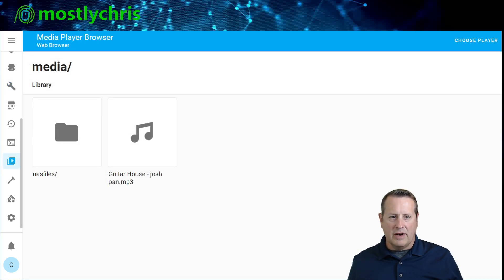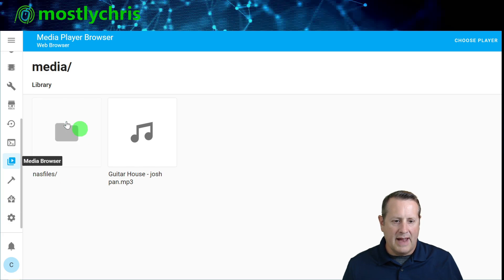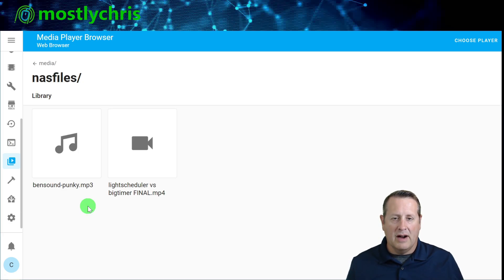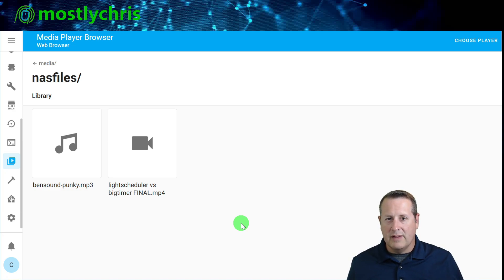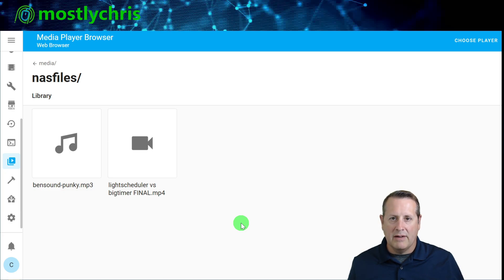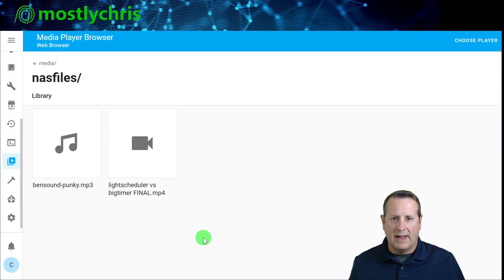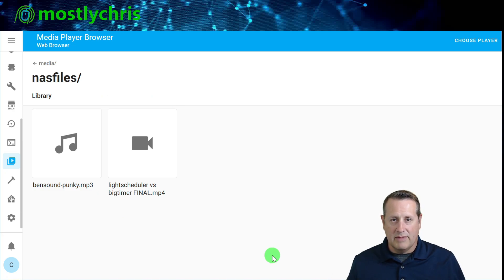Home Assistant has now restarted. I can see the NAS files directory, and if I click on it, I see content — an MP3 and an MP4 file. These are two files I know are on my NAS. There are other things in that NAS files directory, but they are not media files so they don't show up here — I probably have a couple hundred data files in there, but they don't appear in the media browser because they can't be played.